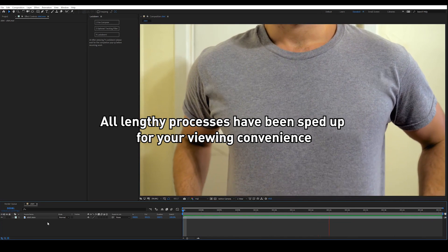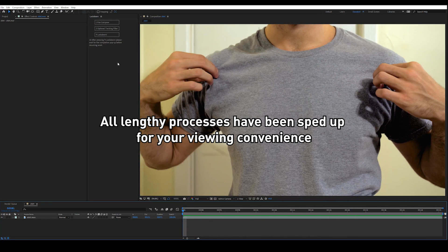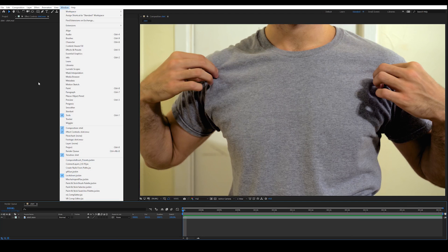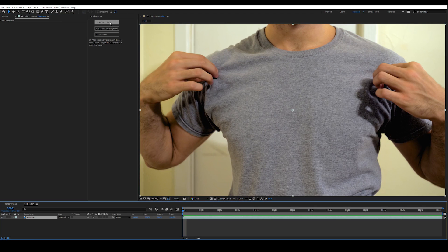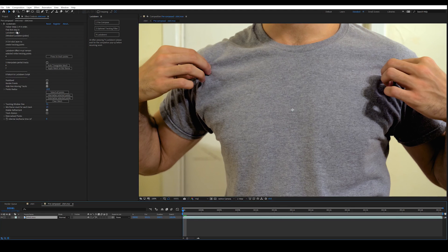To get started with Lockdown, you just need to follow the steps in order from 1 through 9. First, you need to open up the Lockdown script, which I've already done and docked here. Then you need to press the Precompose button. This will take you into a comp, and Lockdown will now be applied.